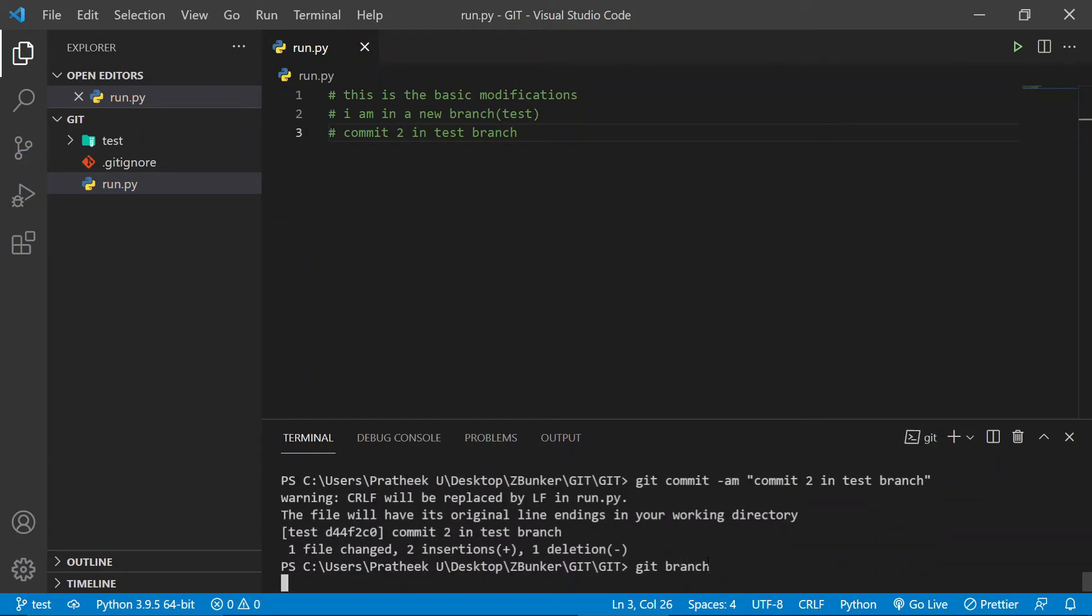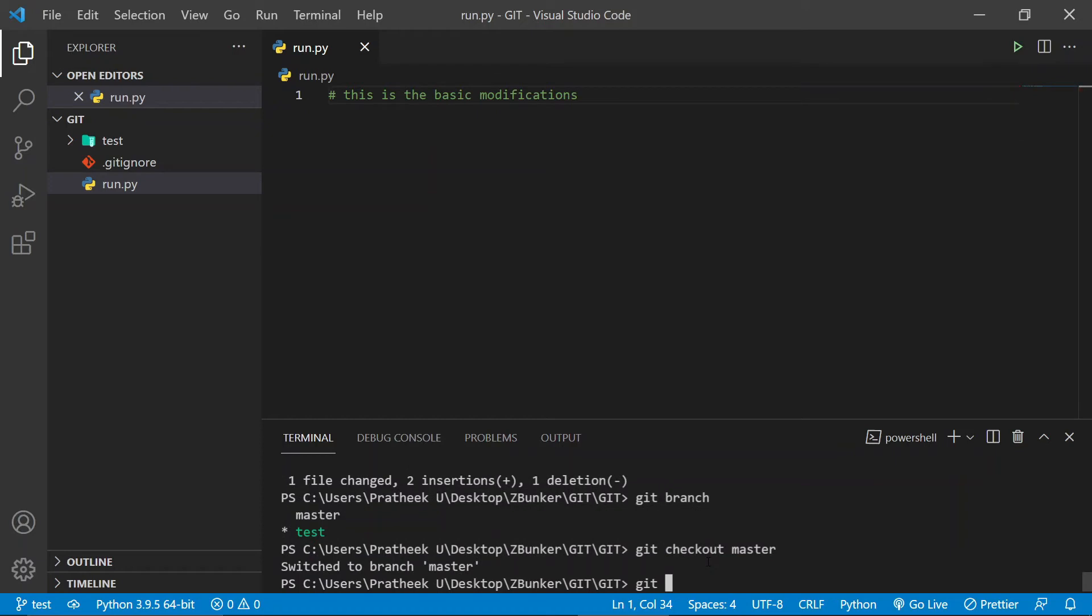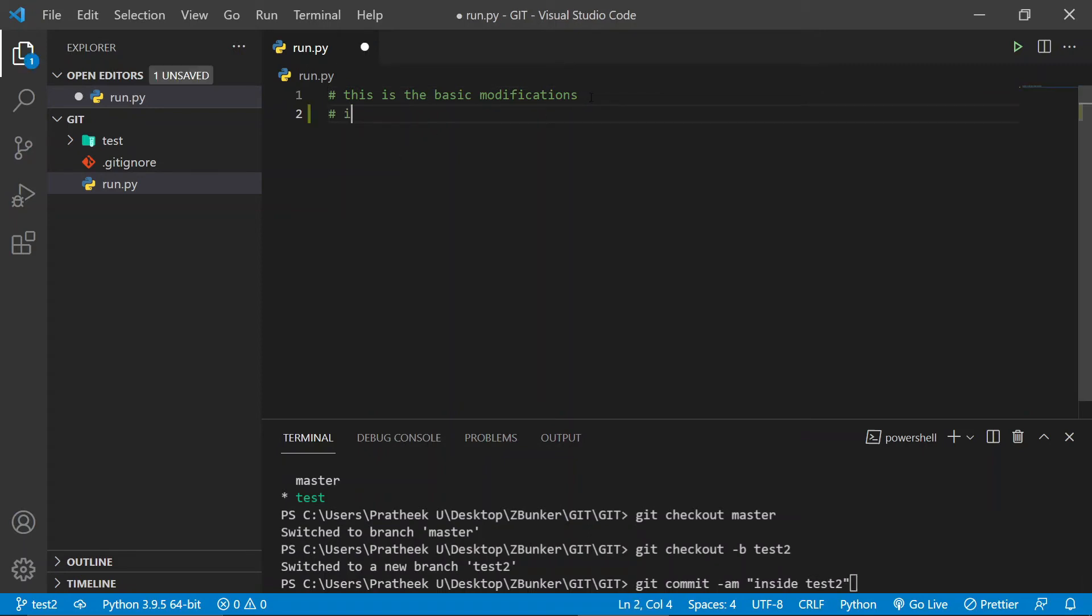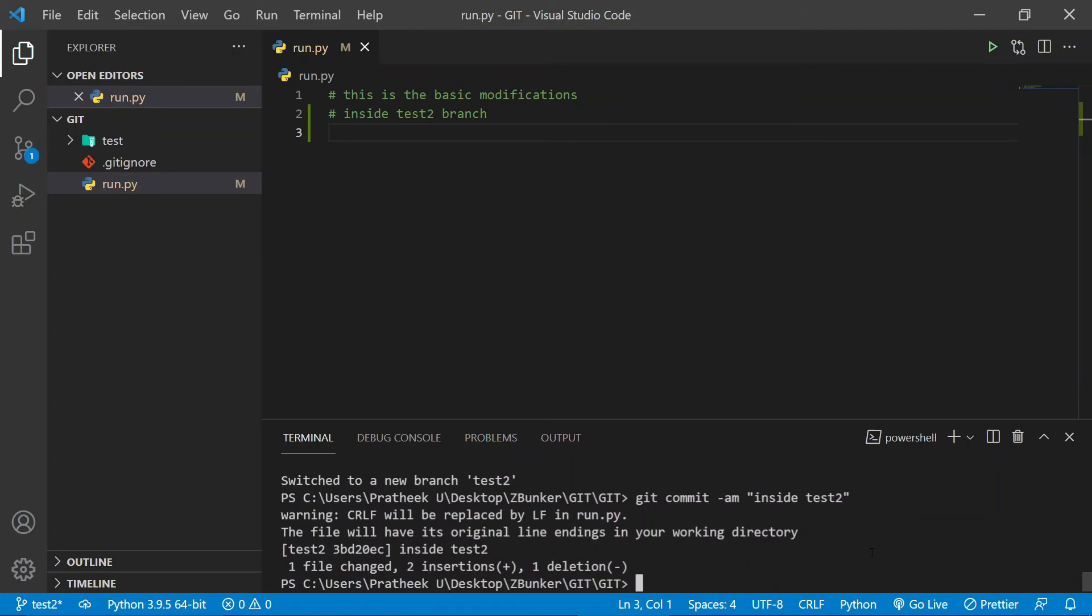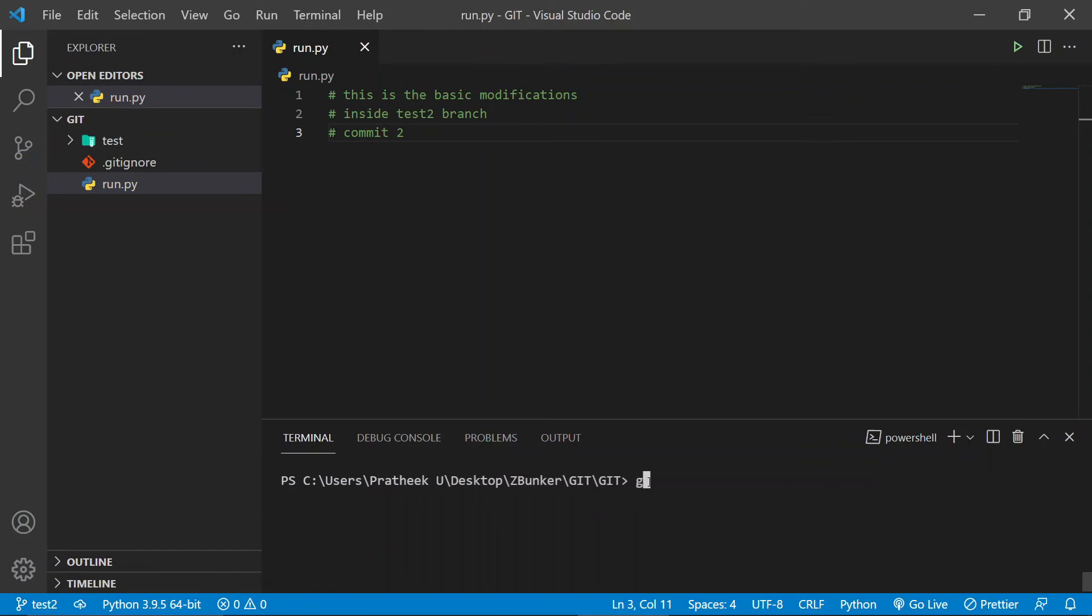Okay, come out of the test branch, so I do git checkout master. Let's create another branch, git checkout -b test2, and let's make some commits. Let's do some changes inside test2, go ahead and do some changes over here. Let me also type commit 2, and let me type commit 2 in test2.